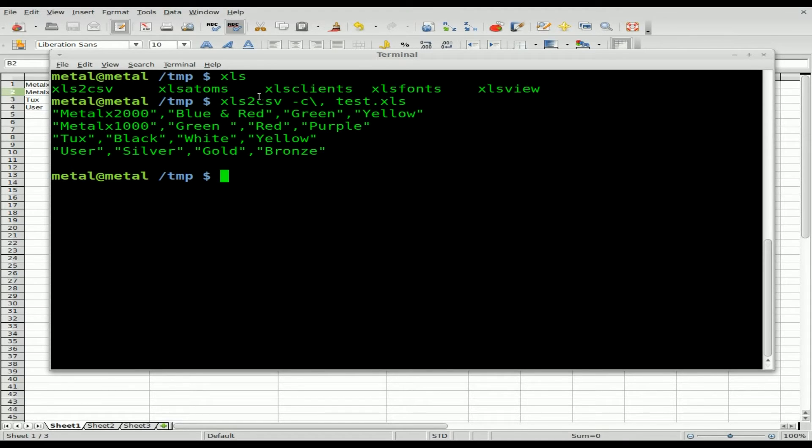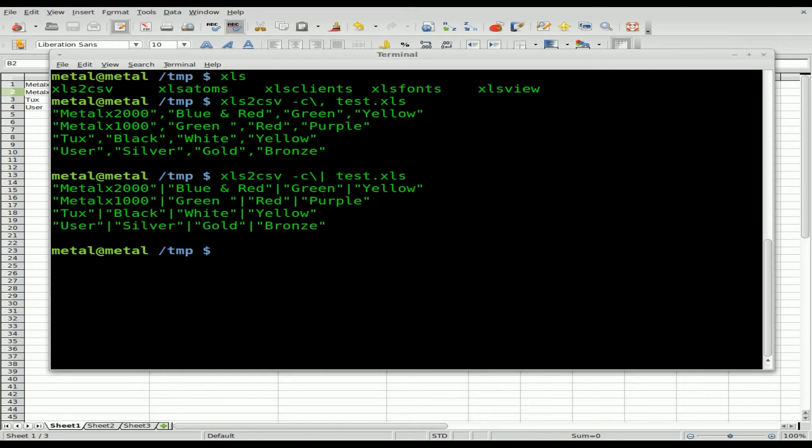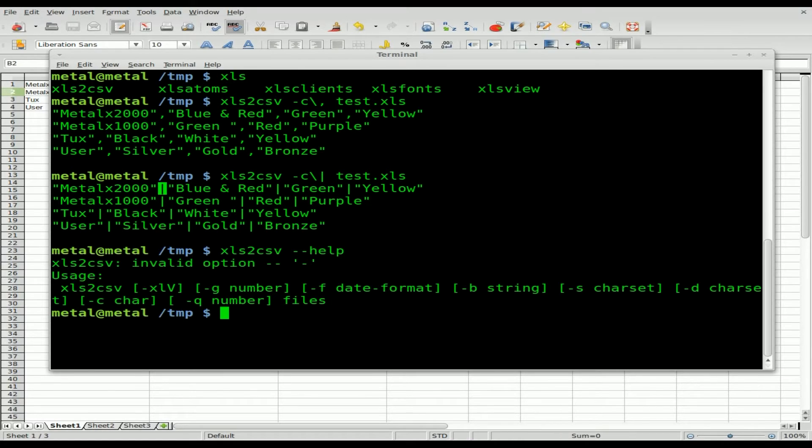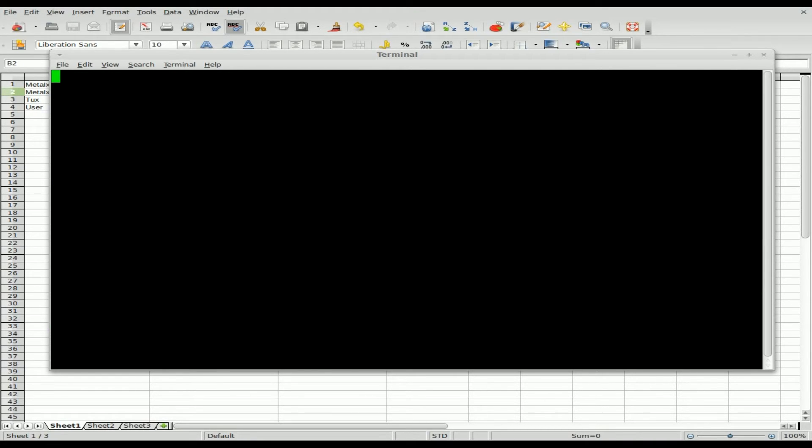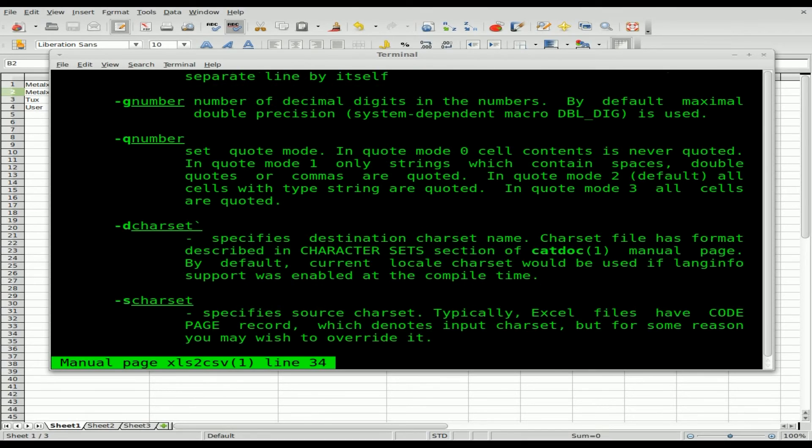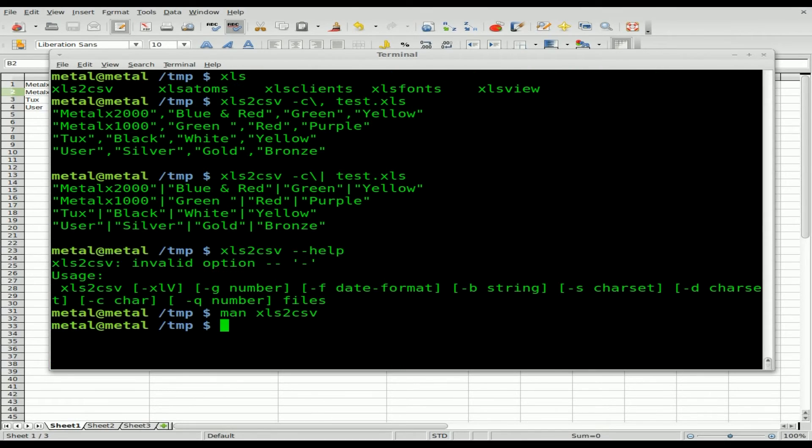That's the simplest use of this application: xls2csv -c backslash and then whatever character you want to divide it up by. Let's try it with a pipe symbol in this case, and the name of your Excel spreadsheet file. There you go—the same thing divided by the pipe. You can always man or help with this file, and it gives you a few other options. It does have other features beyond just that basic feature.